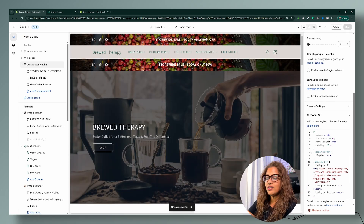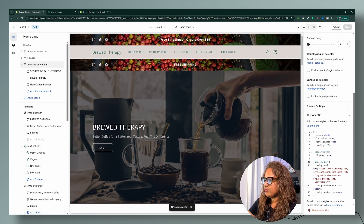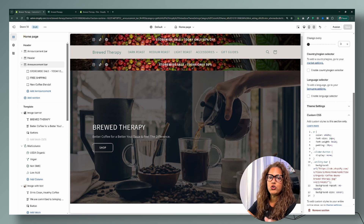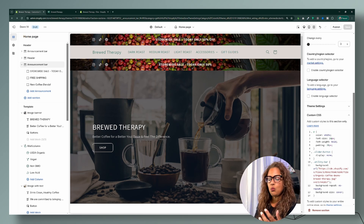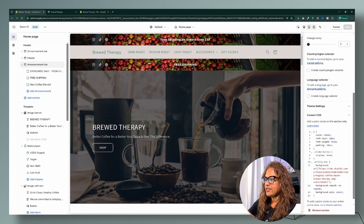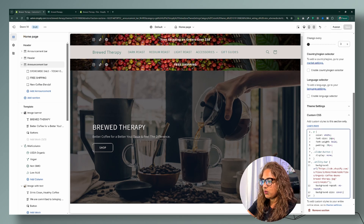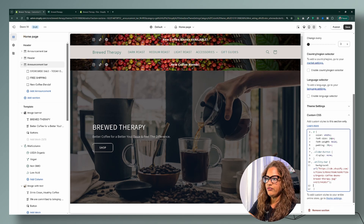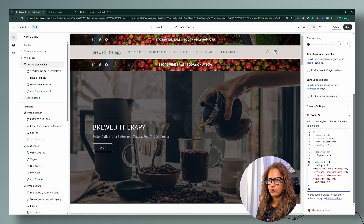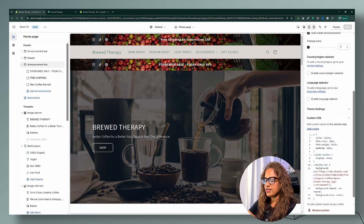The additional lines of code are completely optional. The 'background-repeat: no-repeat' prevents a small image from tiling to fill the space. The 'background-size: cover' makes the image cover the full announcement bar section. You can remove these lines to see how things change — everything is fully customizable. Those are all the customizations I have for you today.